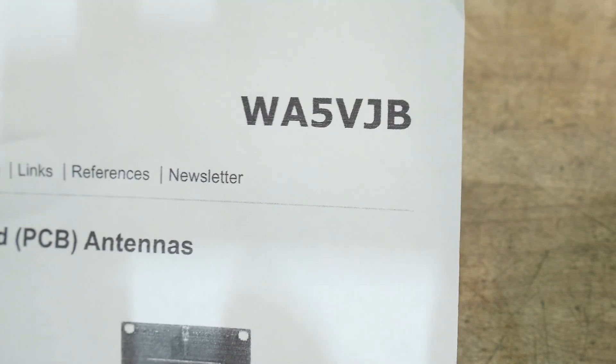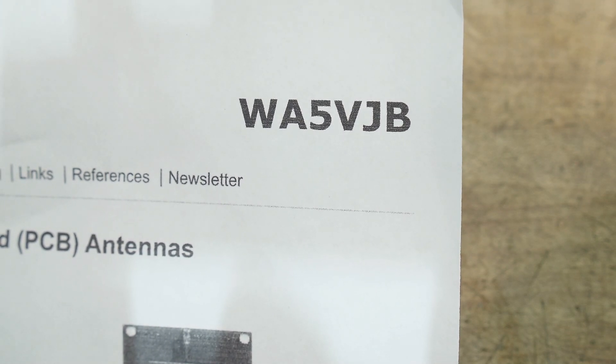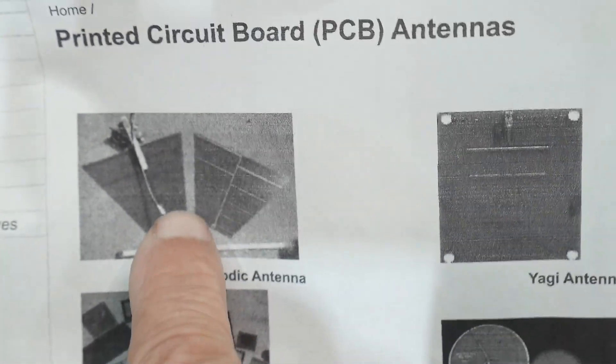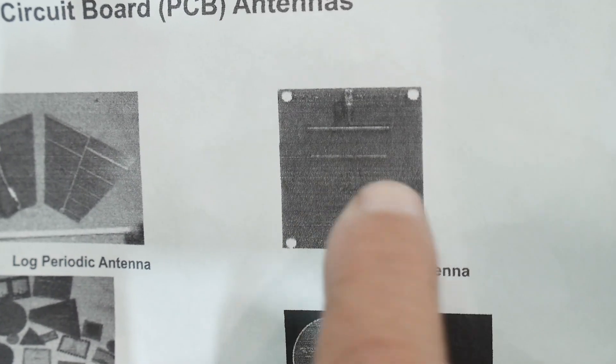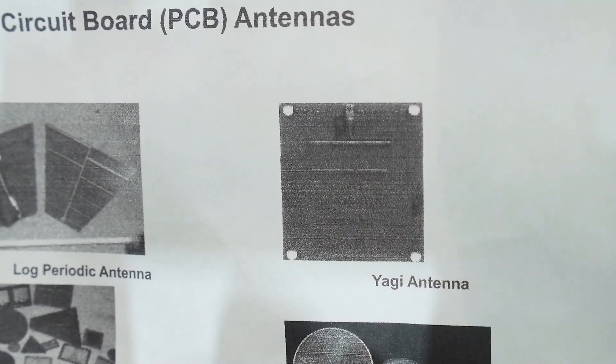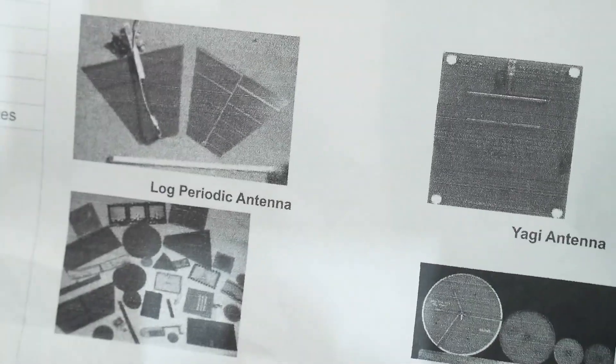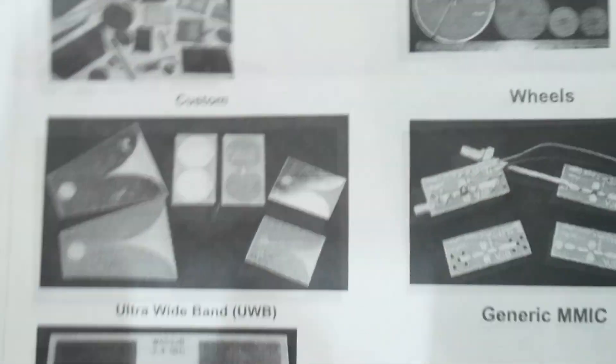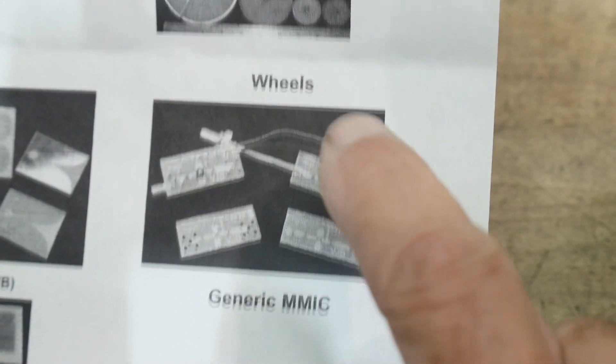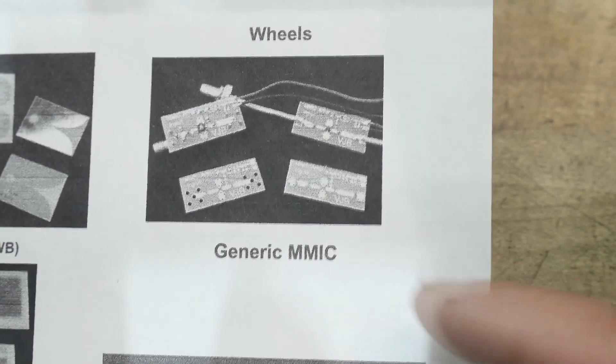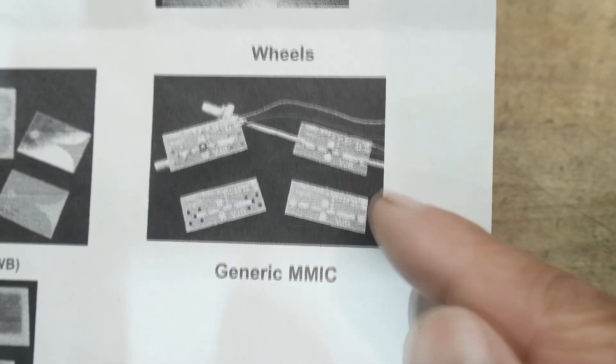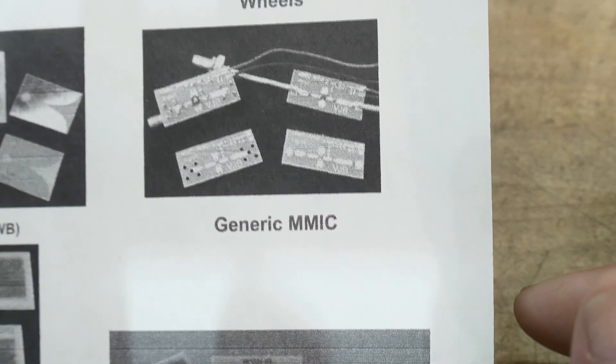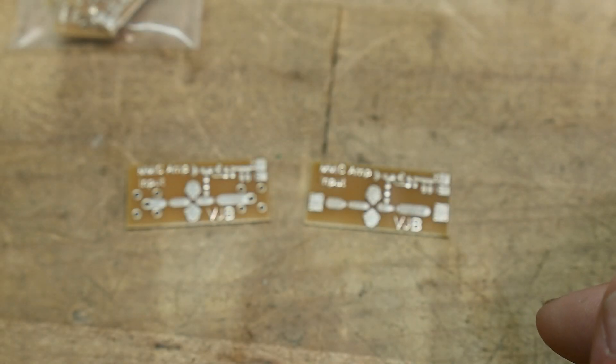As it turns out, I've had a few of his other things before. He does some antennas. I remember doing this Yagi antenna that he did, the log periodic. He does some MMIC PC boards, so I ordered some and they were $11.